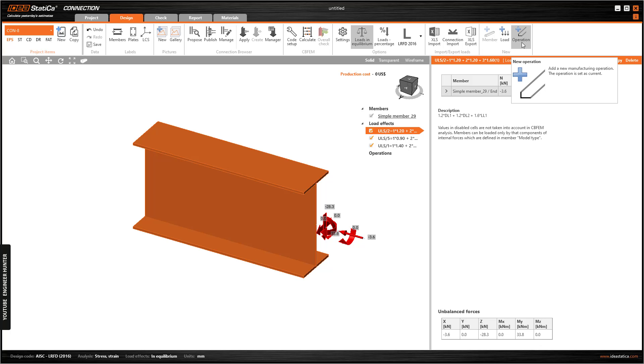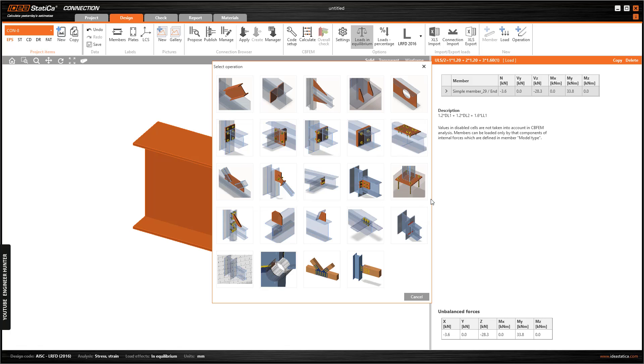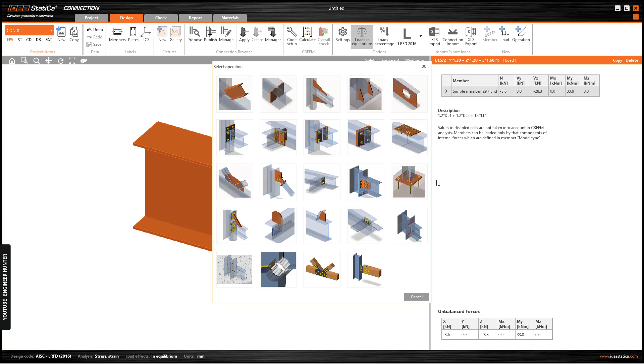Next we can go to operations in order to add the connection member. If you choose the option base plate here, the program will not recognize this member because this is a horizontal member. This option is for vertical members only.